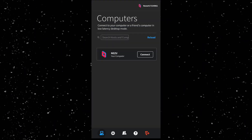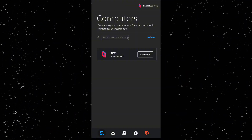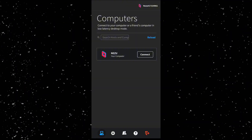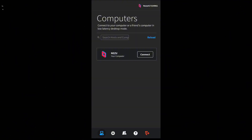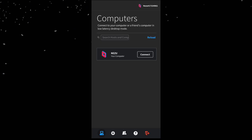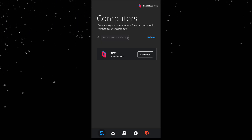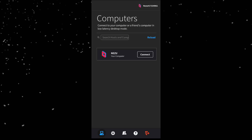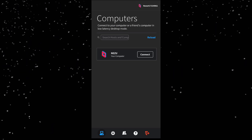Now, go to your Windows or Mac computer and download Parsec from parsecapp. Install it, log in with the same account, and enable hosting by going to Settings, Host, Enable Hosting.